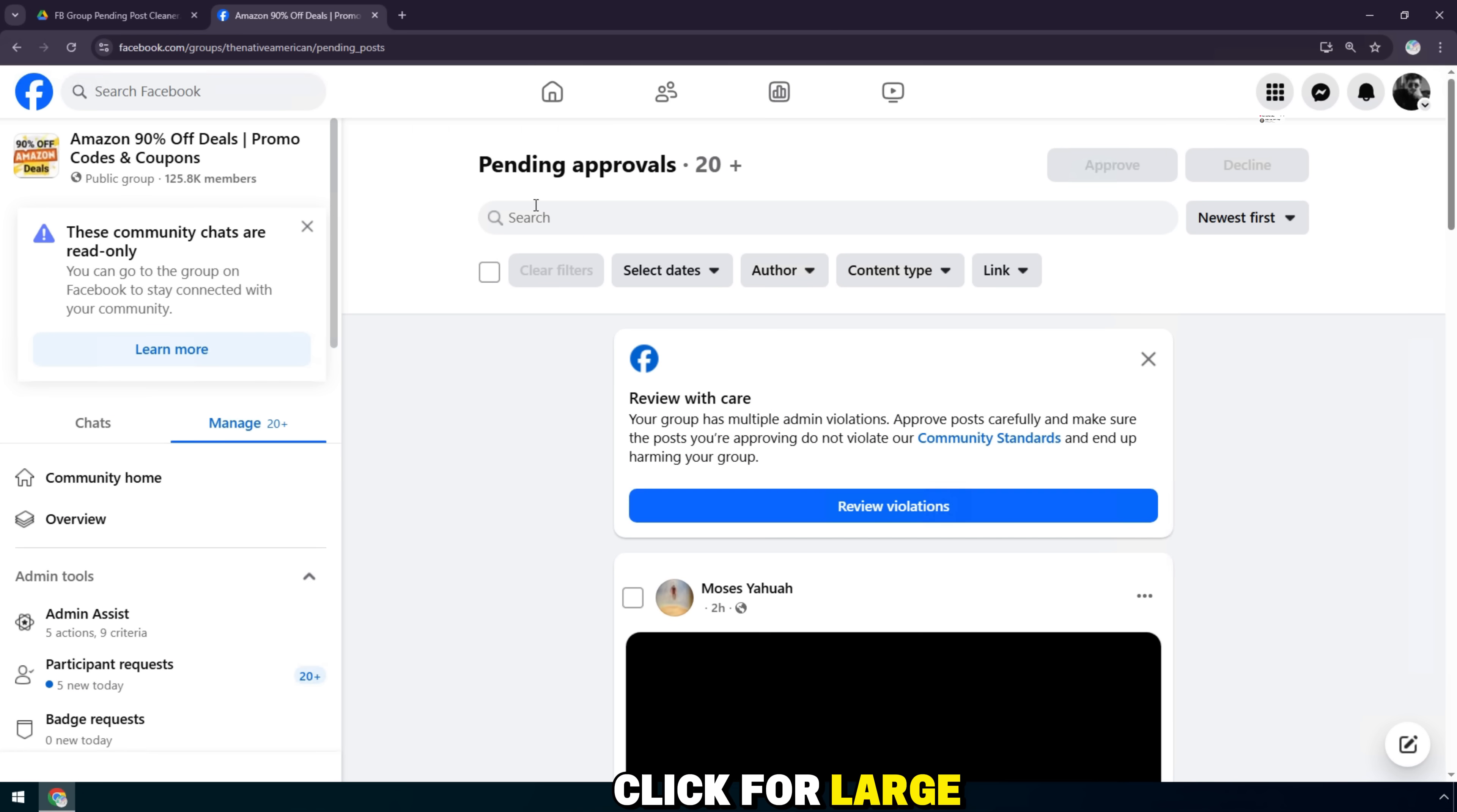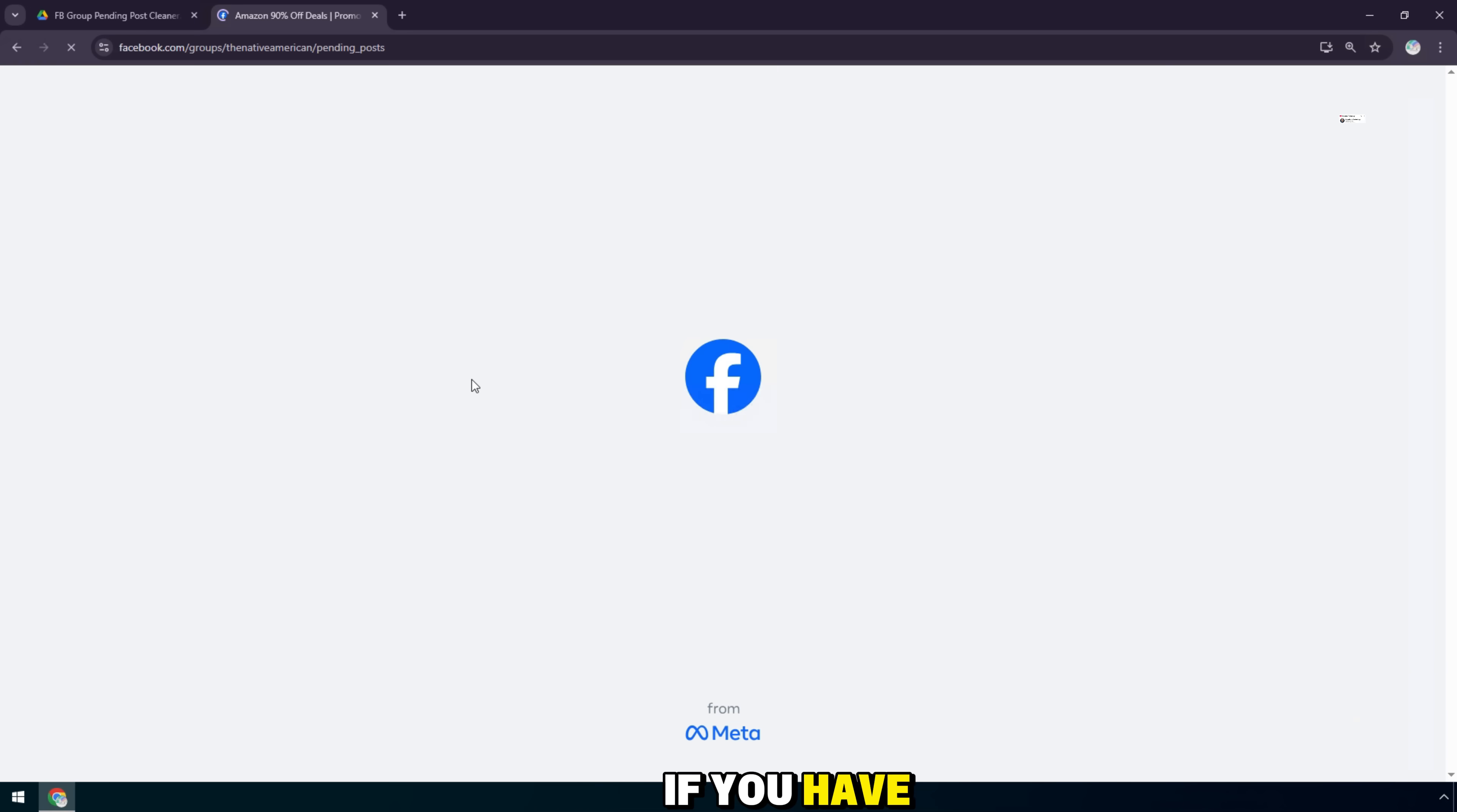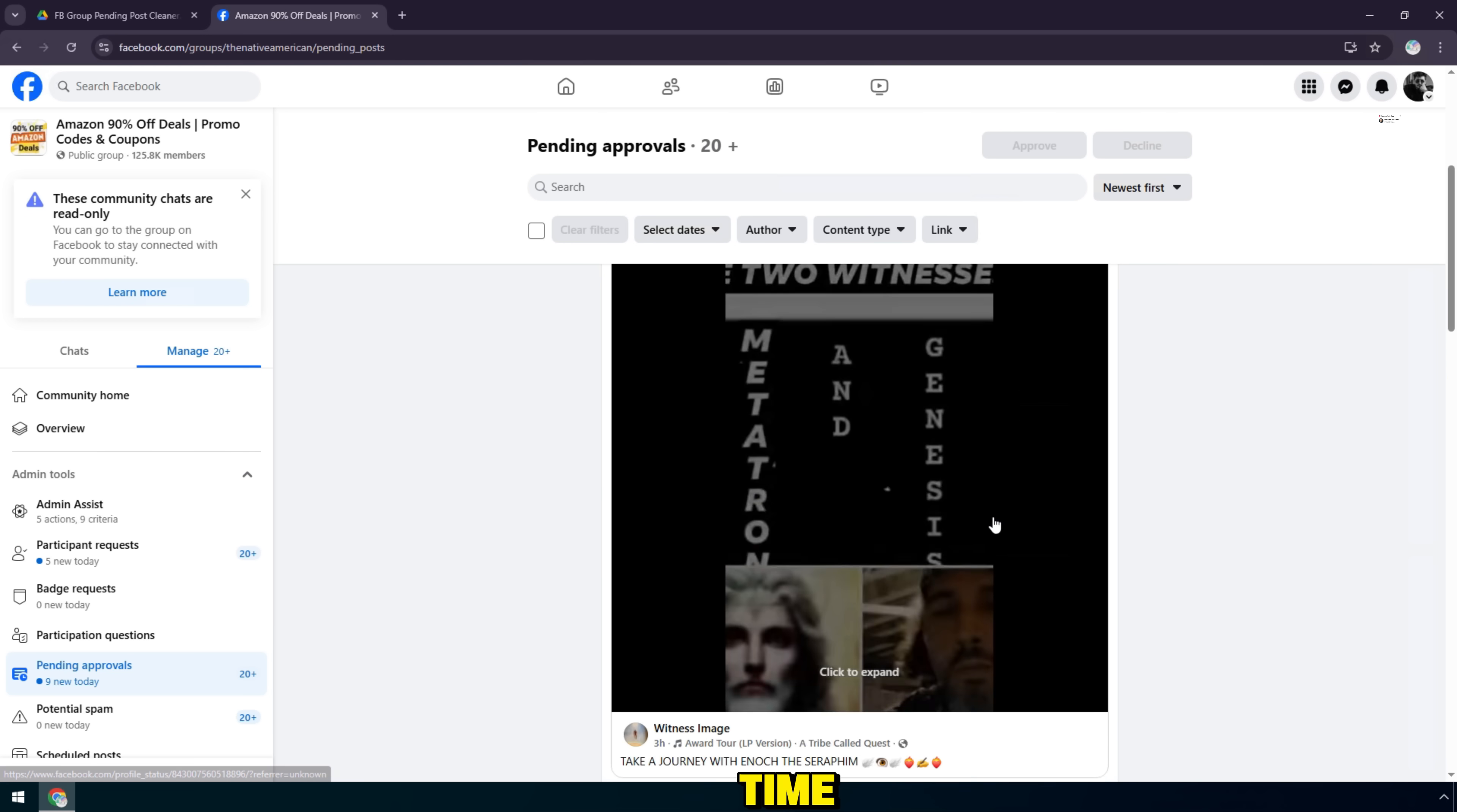For large groups, there can be hundreds to thousands of posts pending approval for members every day. If you have to manually review or delete each post, it will take a lot of time.